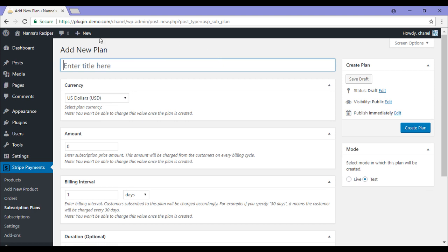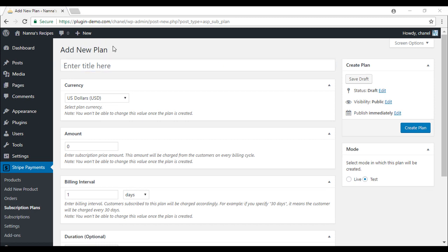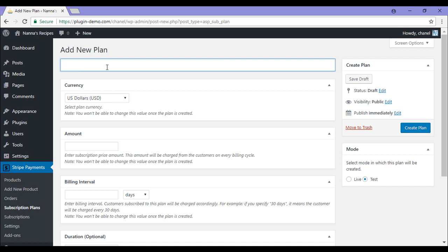This will bring me to the Add New Plan page. On this page, you'll find a number of fields that you can customize to suit the plan you wish to offer. I'll now create a simple test plan to walk you through each field. I'll start by giving my plan a title.